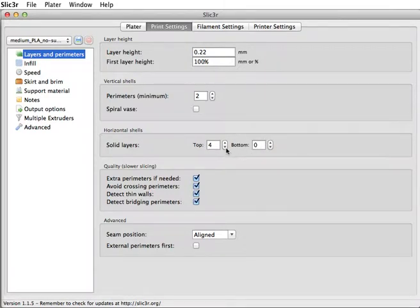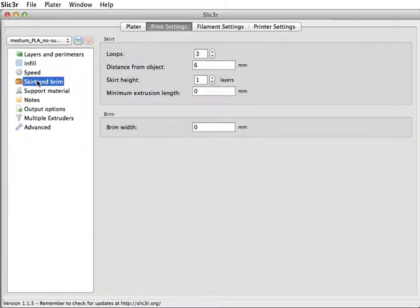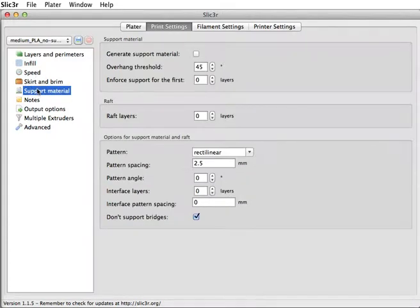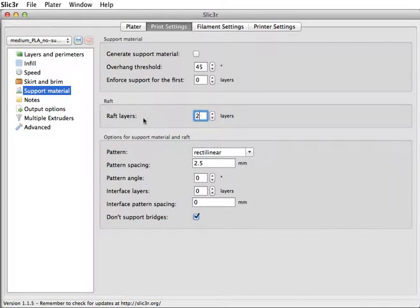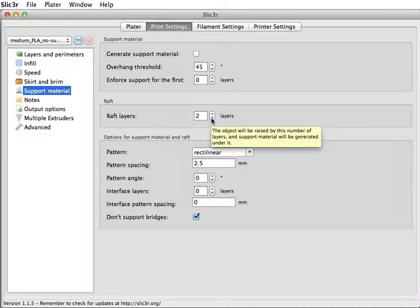But that'll make it so it doesn't stick very well to the bed, so I want to add support material. I want to add a raft. So I can add a raft, and if I mouse over this, it'll tell me what to do. The object will be raised by this number of layers, and support material will be generated under it. So a raft is really helpful to help it stick to the bed.